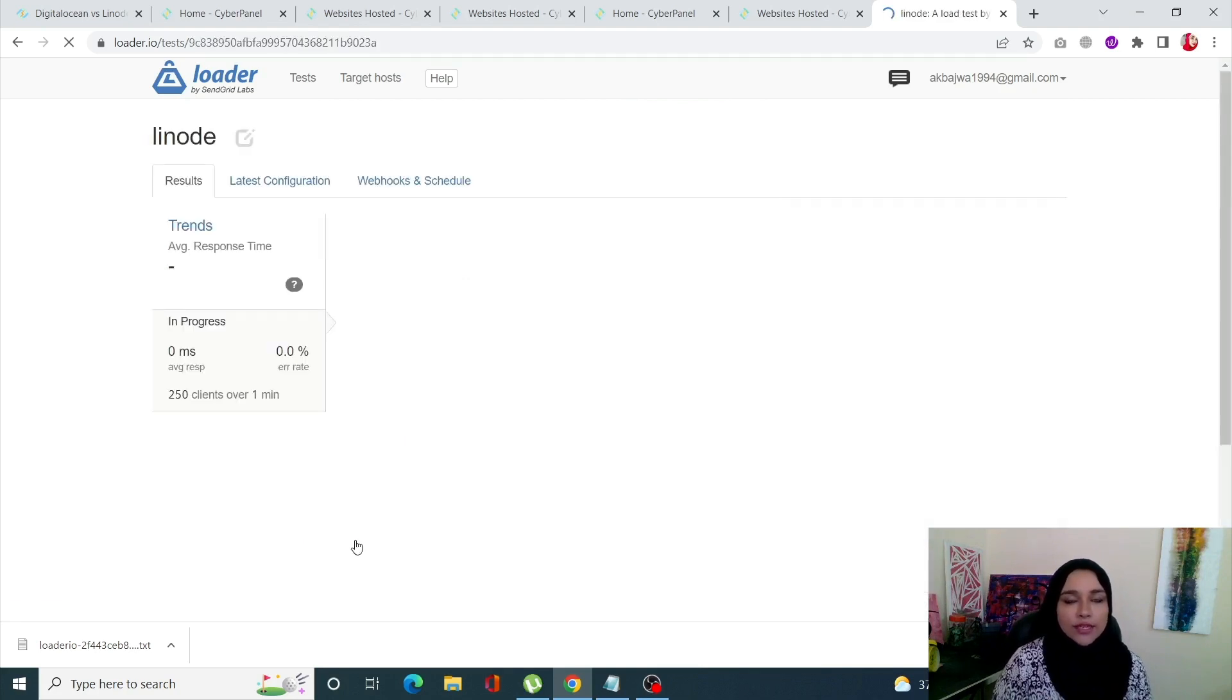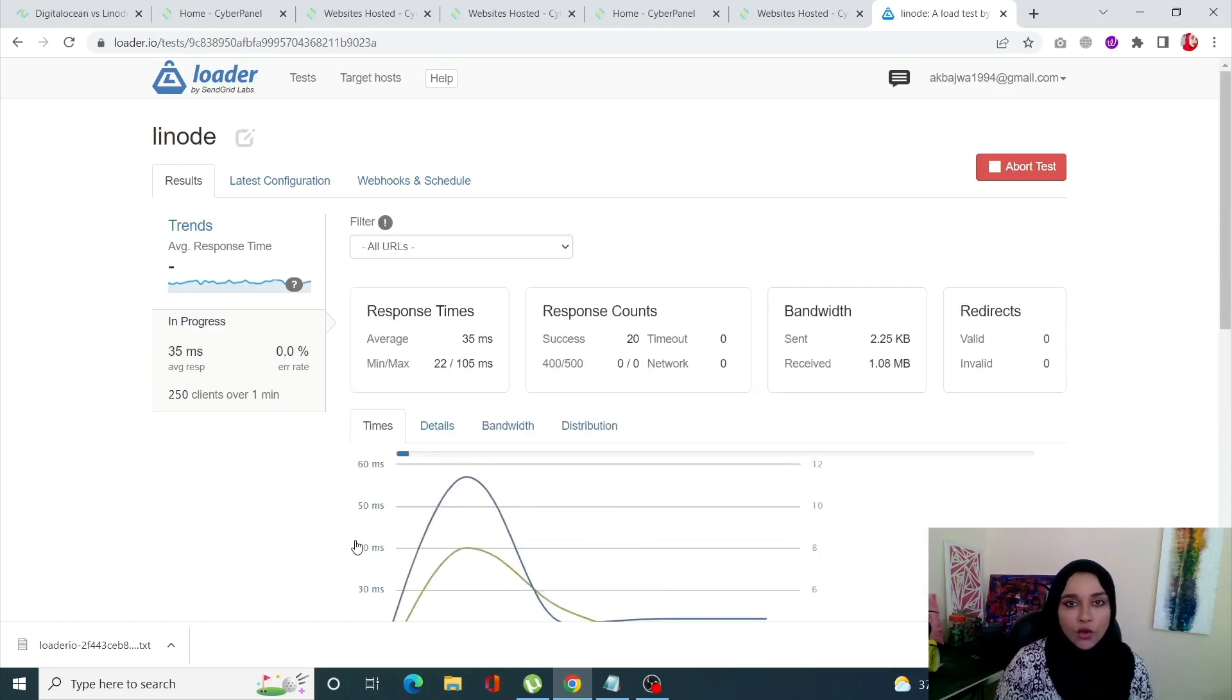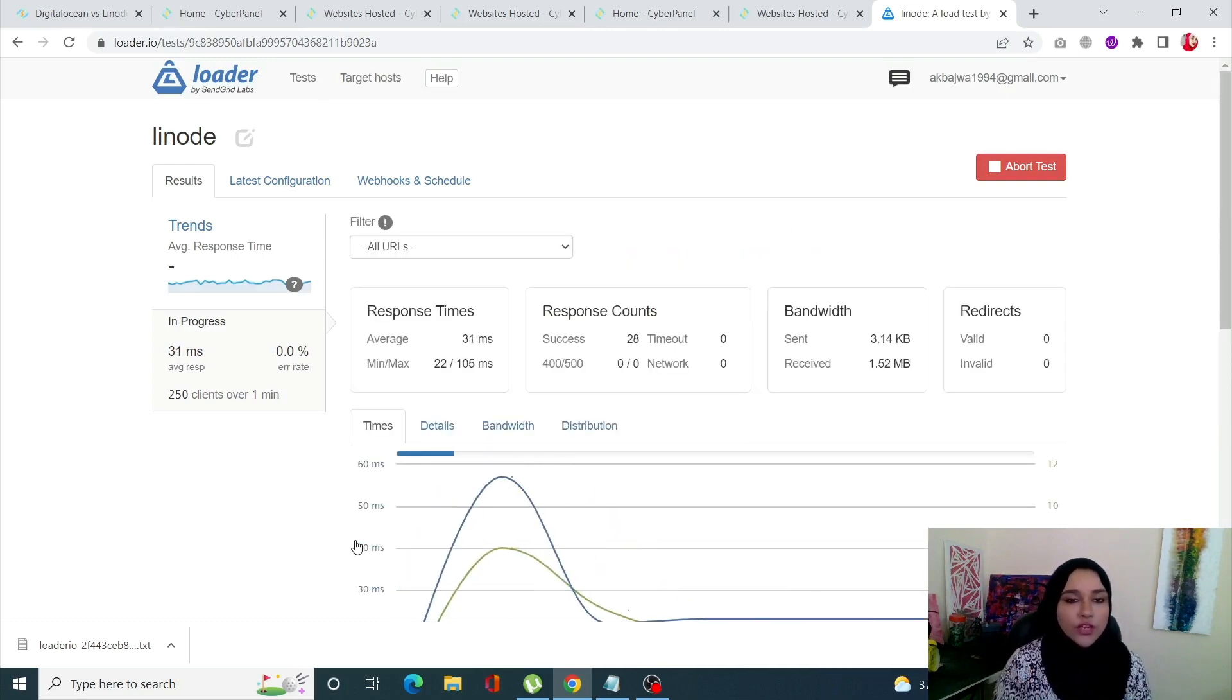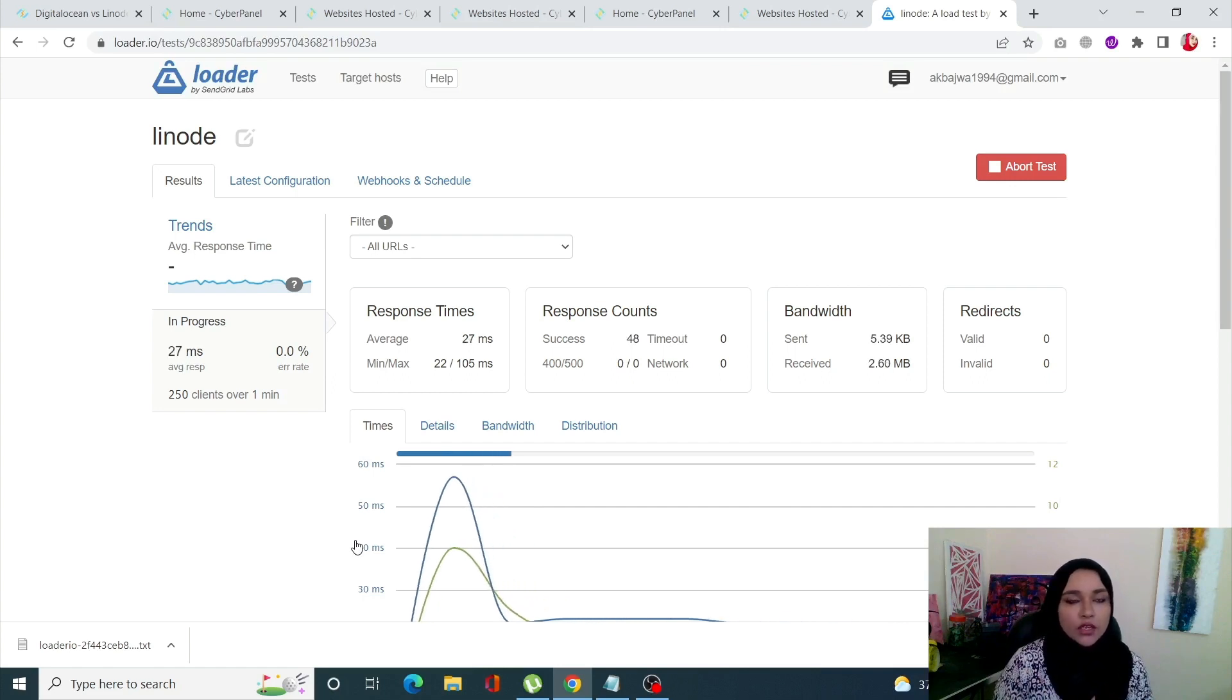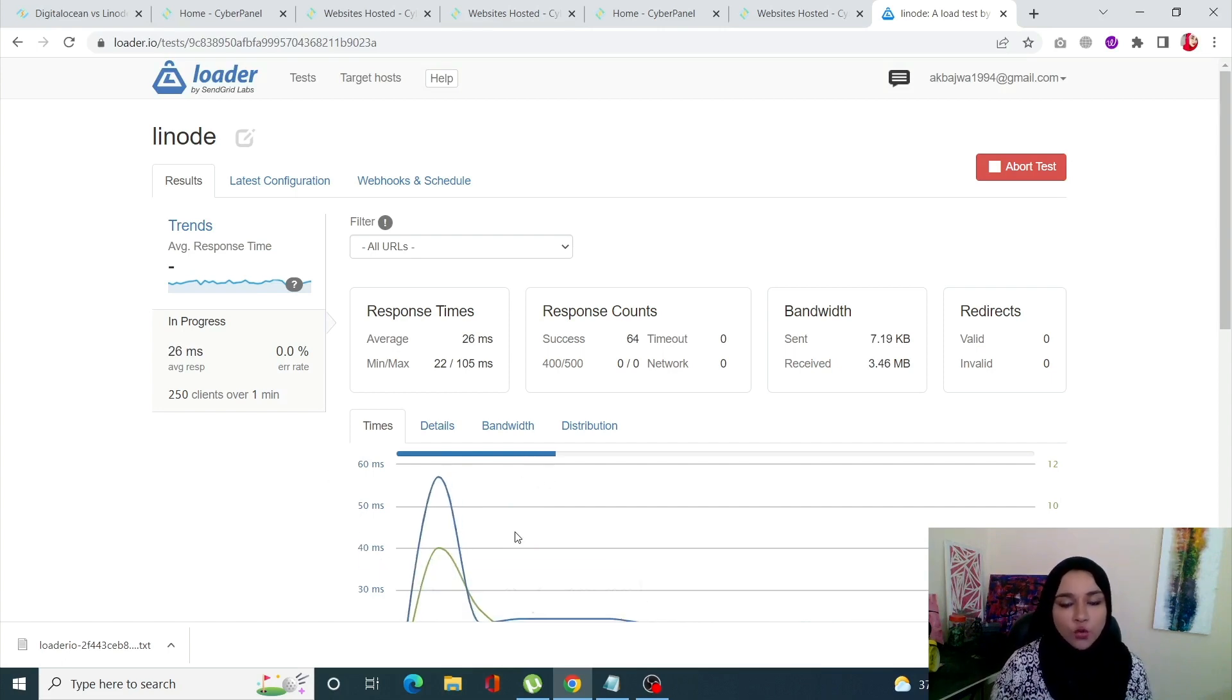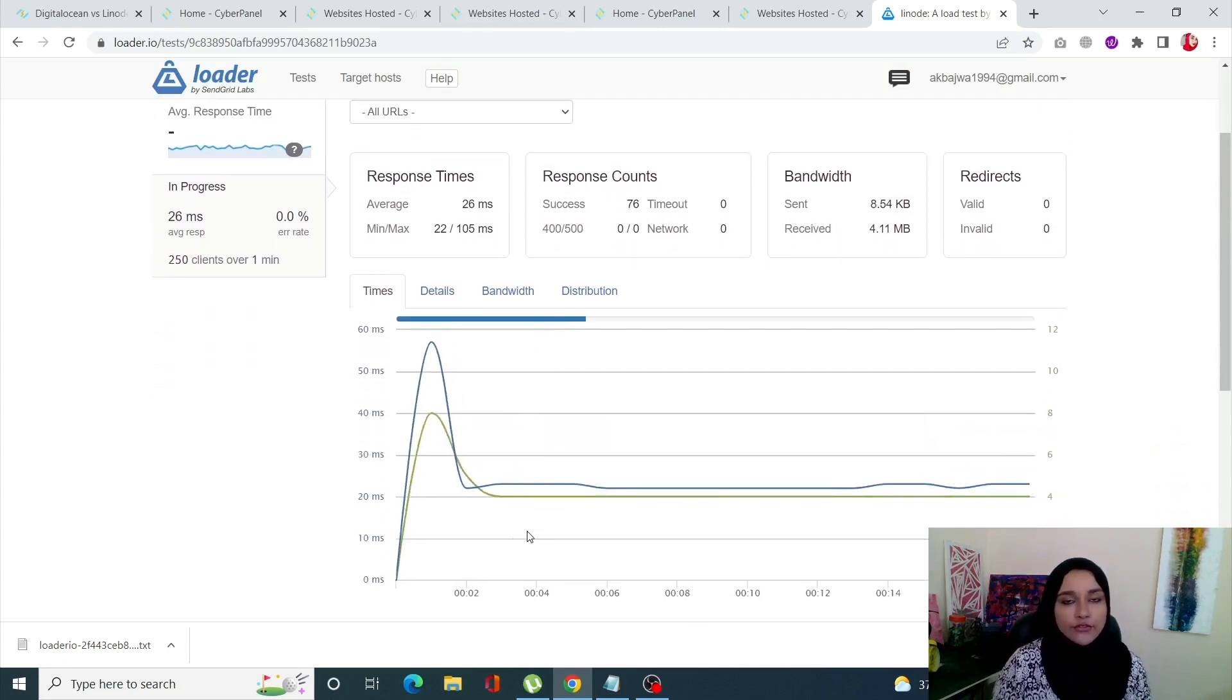This test is going to take one minute. Just to be fair, all three servers are deployed on the same specification of 1GB memory, 1TB bandwidth, and same RAM space.